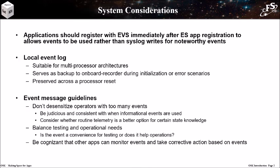This slide highlights some system considerations when working with event service. Applications should register with EVS immediately after they register with executive services. This allows events to be used rather than syslog writes for noteworthy events. The local event log is suitable for multiprocessor architectures, and it can serve as a backup when the onboard recorder isn't available. Note that the event log is preserved across a processor reset.